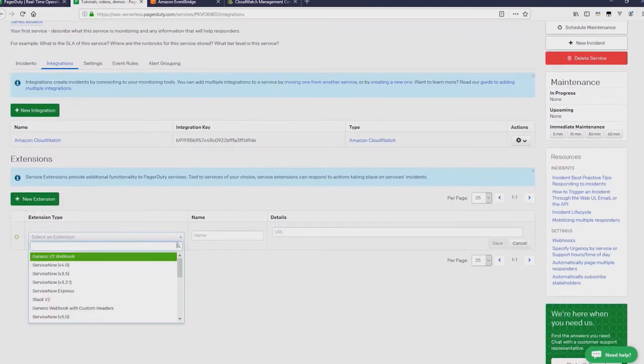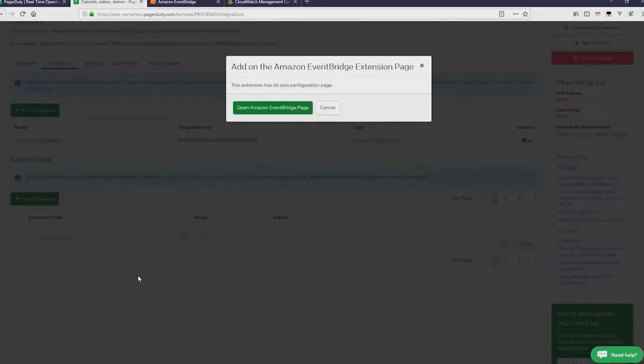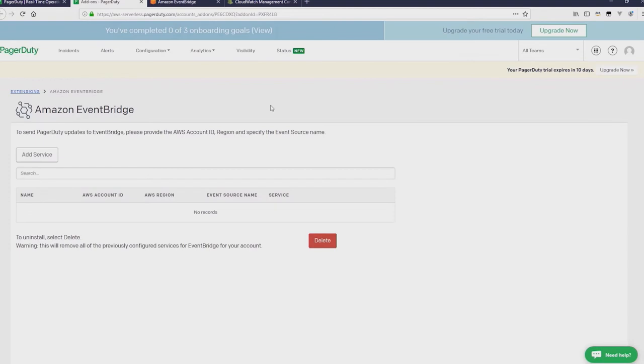And then click on New Extension. In the drop-down, just scroll down and you'll find Amazon EventBridge. Click that. And then click Open in a new page.